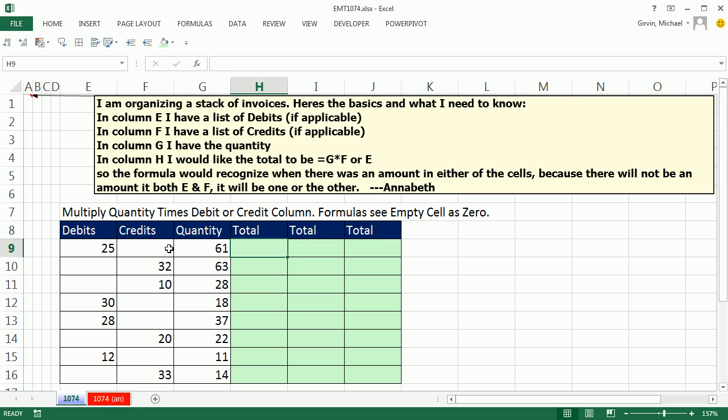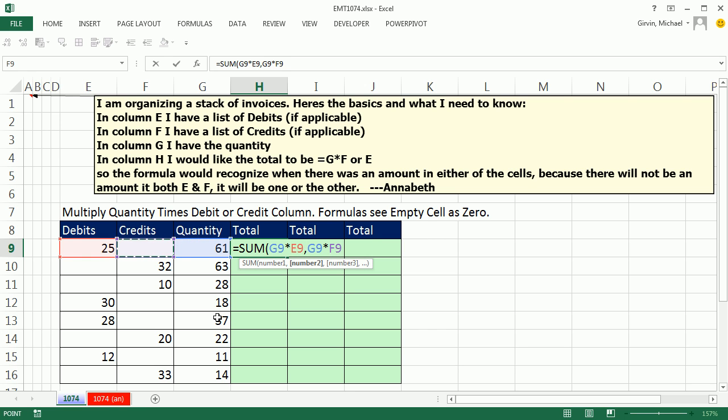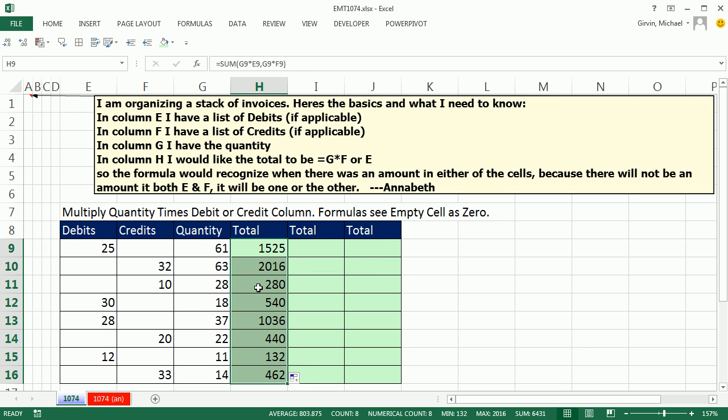Watch this. I'm going to simply multiply quantity times debit and add it to quantity times credits. Whenever there's a 0 here, that one will be zeroed out. I'm going to use the sum function. So I'm going to say quantity times debits. Right now, that'll give us a number. And then quantity times an empty cell, which is 0. Close parentheses, Control Enter, double click, and send it down.